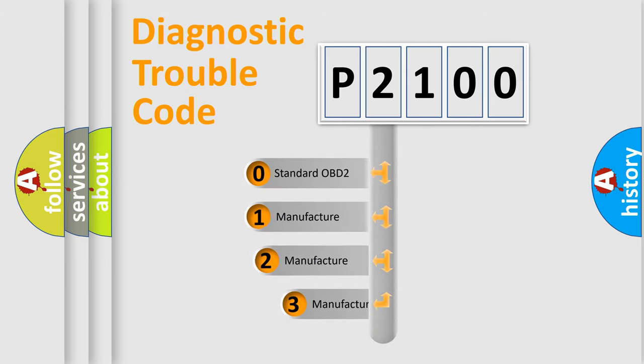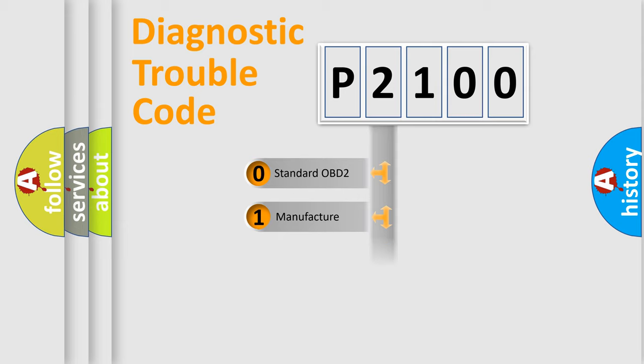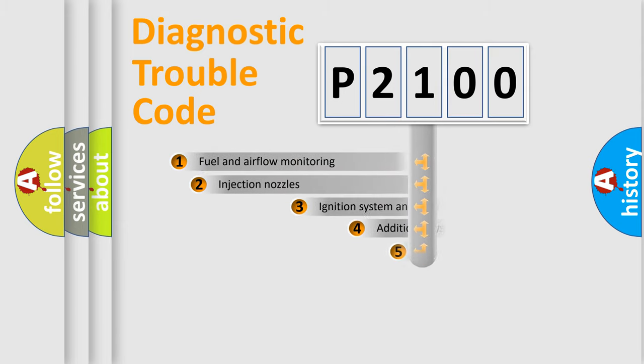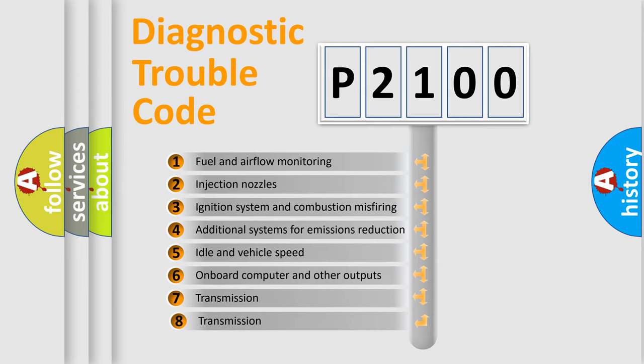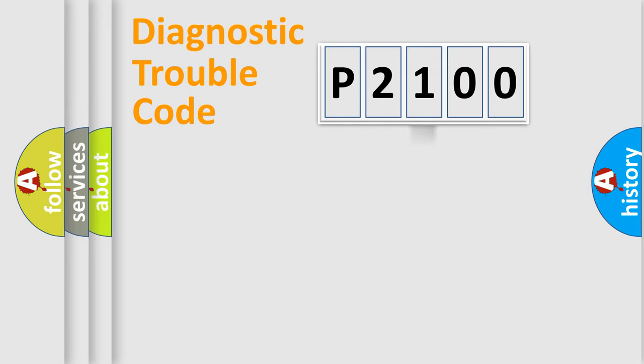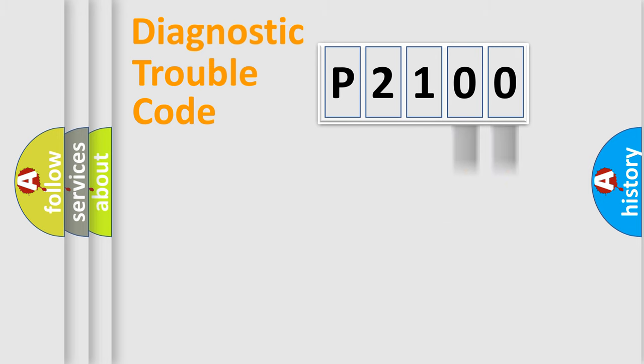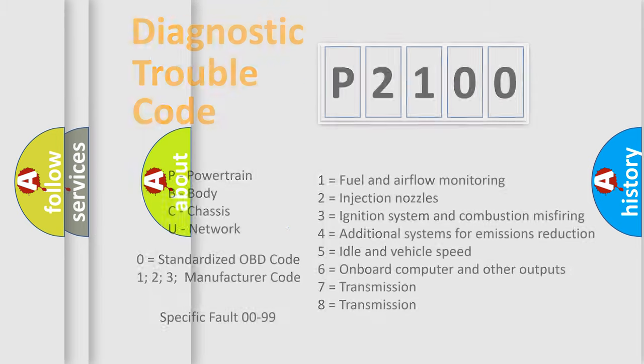If the second character is expressed as zero, it is a standardized error. In the case of numbers 1, 2, 3, it is a manufacturer-specific expression of the car-specific error. The third character specifies a subset of errors. The distribution shown is valid only for the standardized DTC code. Only the last two characters define the specific fault of the group. Let's not forget that such a division is valid only if the second character code is expressed by the number zero.